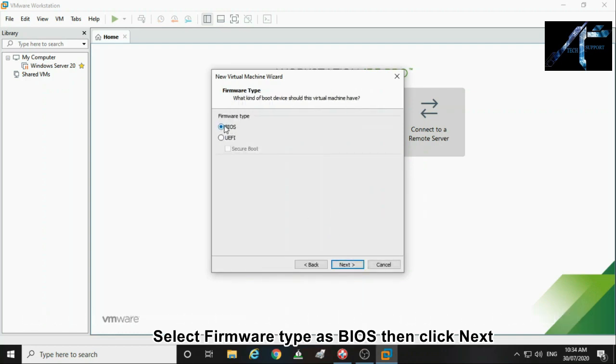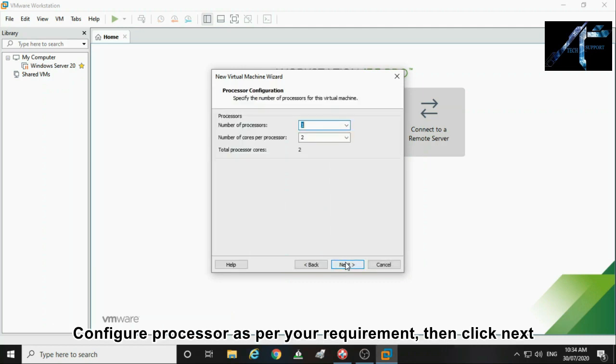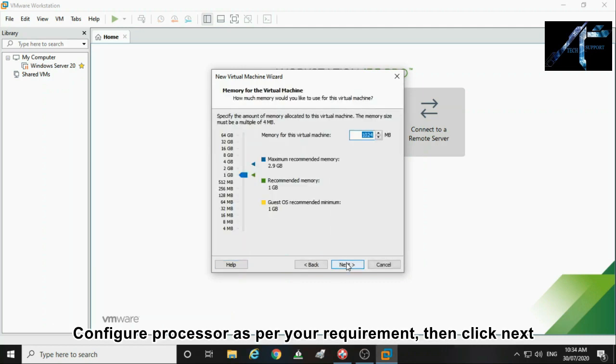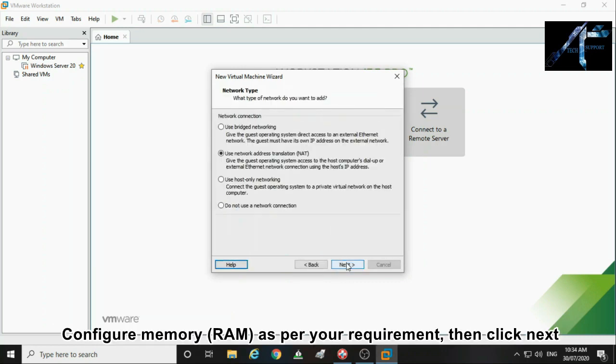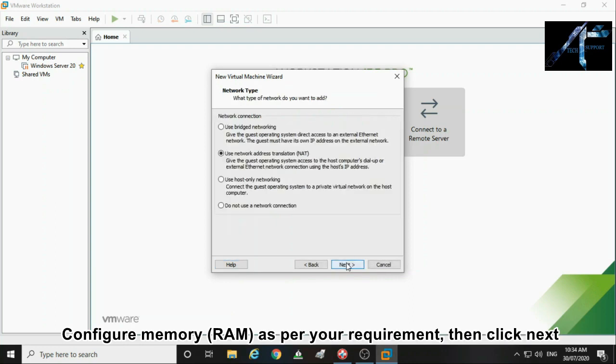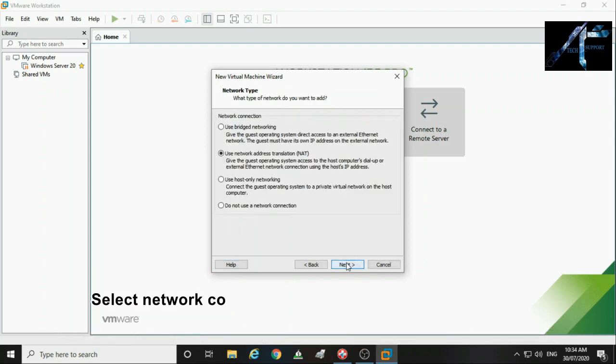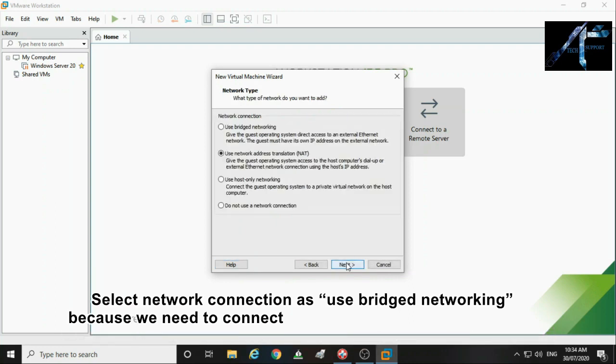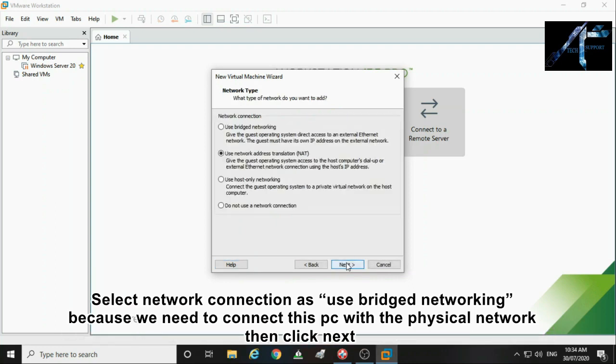Select firmware type as BIOS then click next. Configure processor as per your requirement then click next. Configure memory as per your requirement then click next.